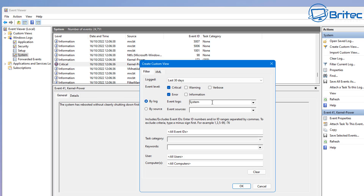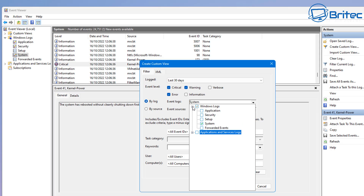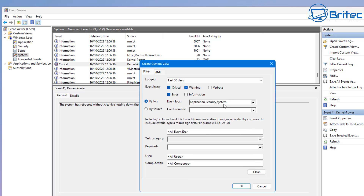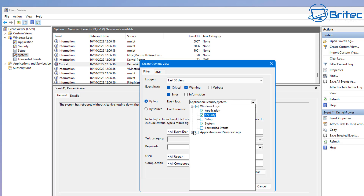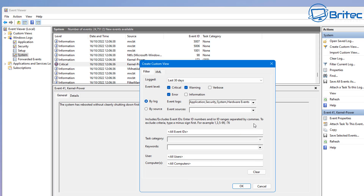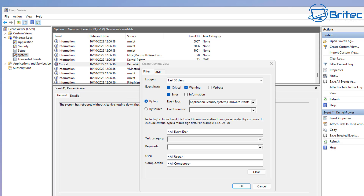If you set it to 'By Log' this will give us the log file. You can see Event Logs is showing System, but if we open up the dropdown with the plus sign, we can select Application, Security, and System. You can also go further down the list and check Hardware Events, along with other options that might be useful for software-based issues. We'll check mark these and set it to All Event IDs, set the user to All Users, and set the computer as needed.